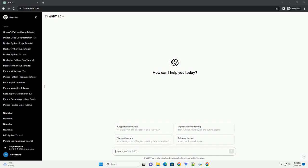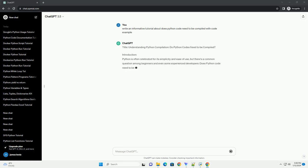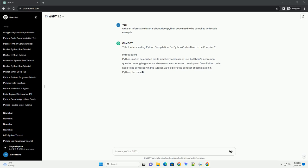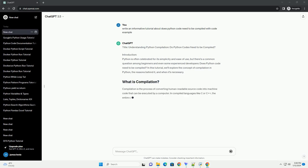Subscribe and download over 1,000,000 code snippets including this tutorial from CodeGive.com, link in the description below. Title: Understanding Python Compilation - Do Python Codes Need to be Compiled?